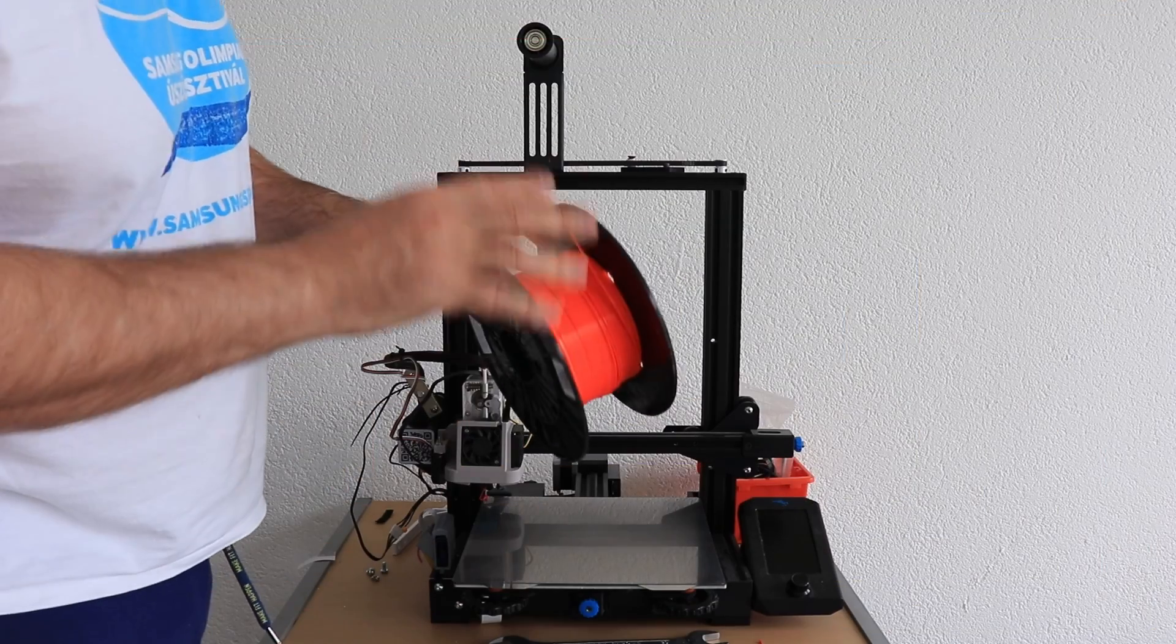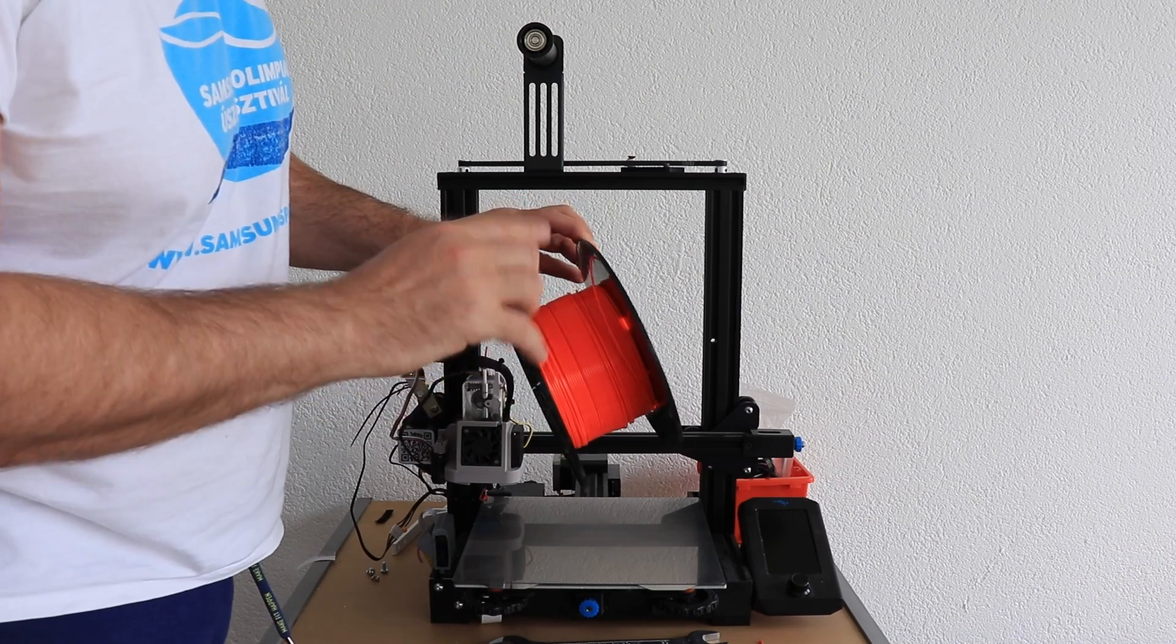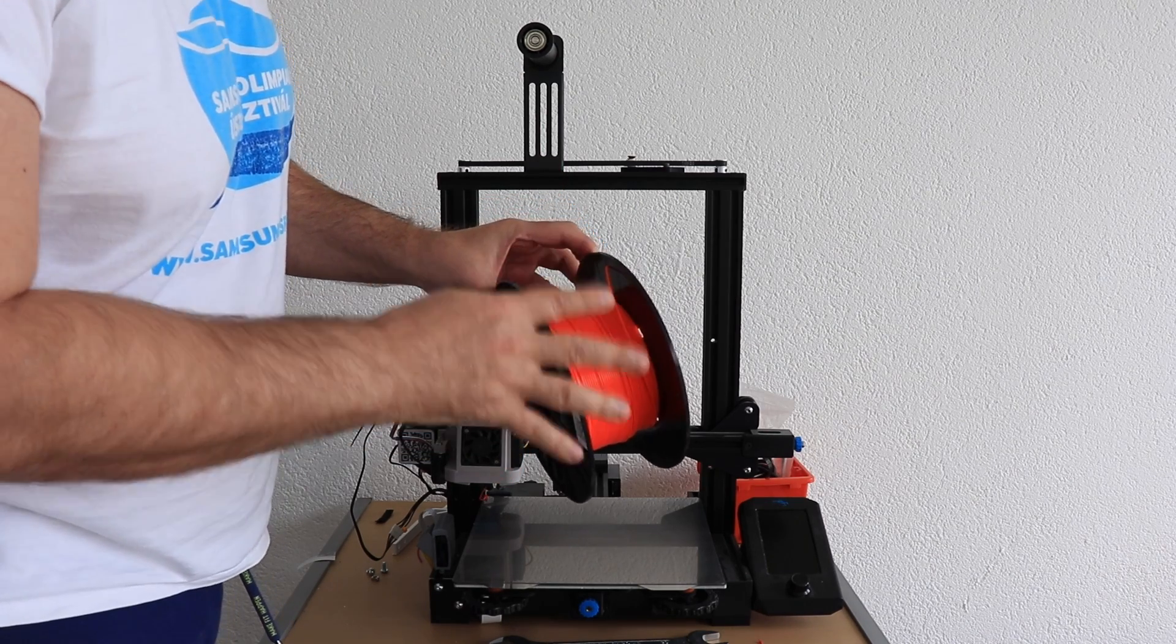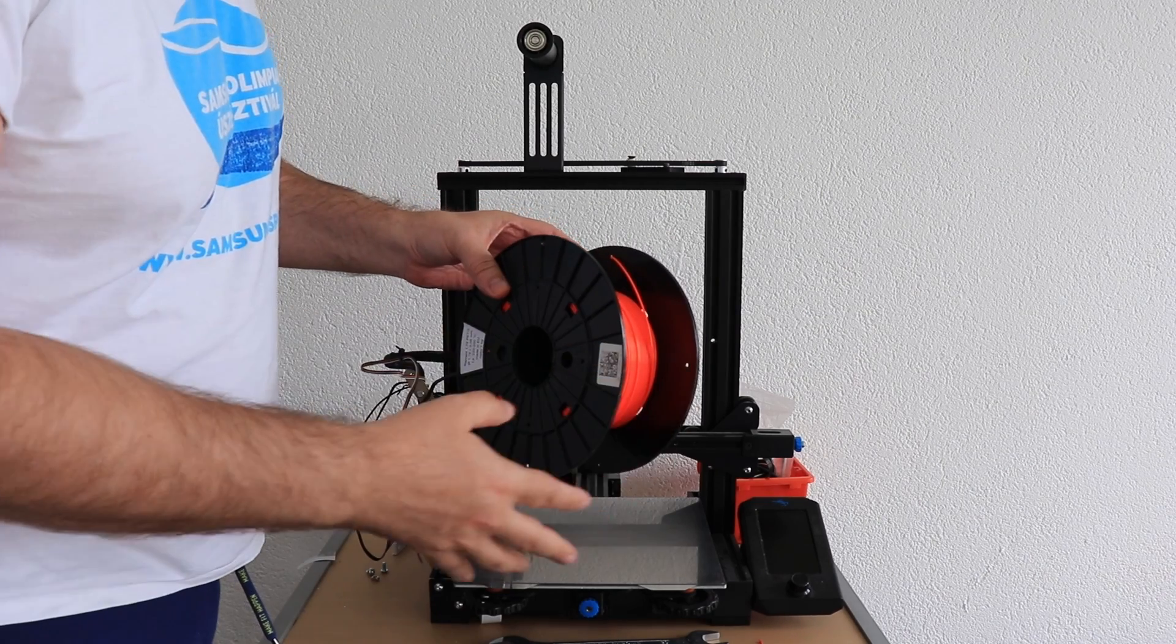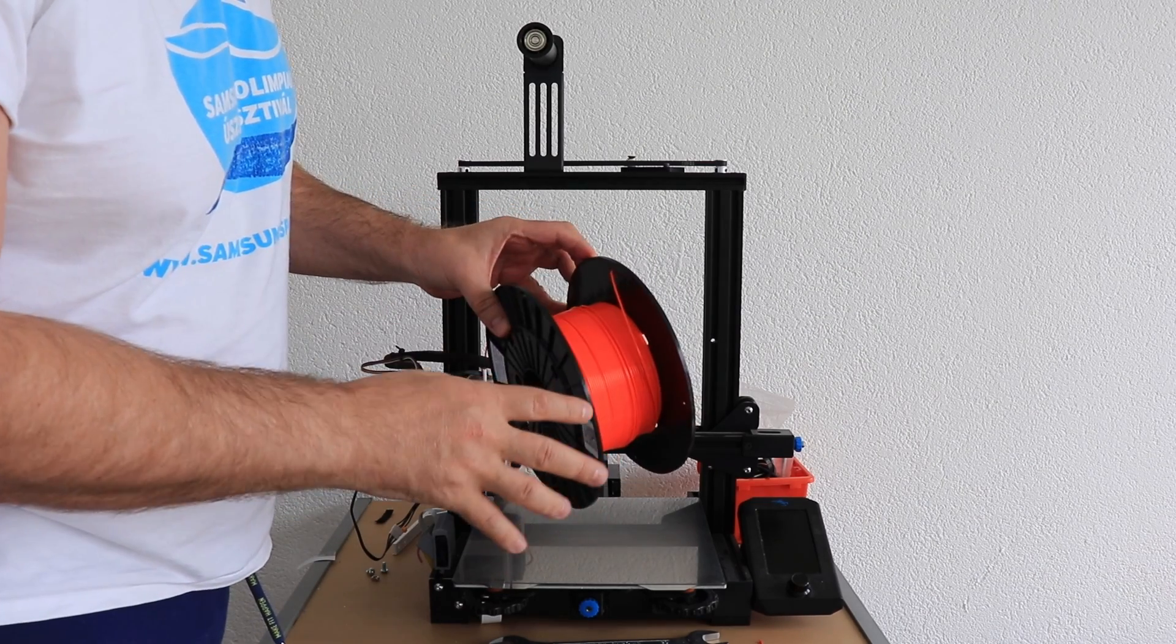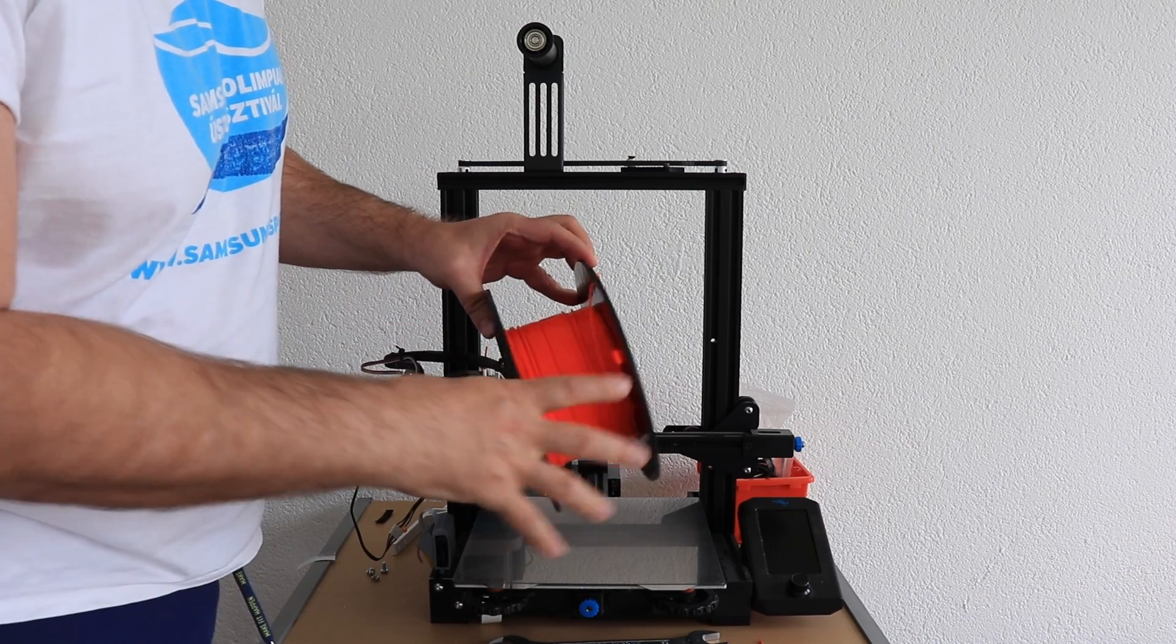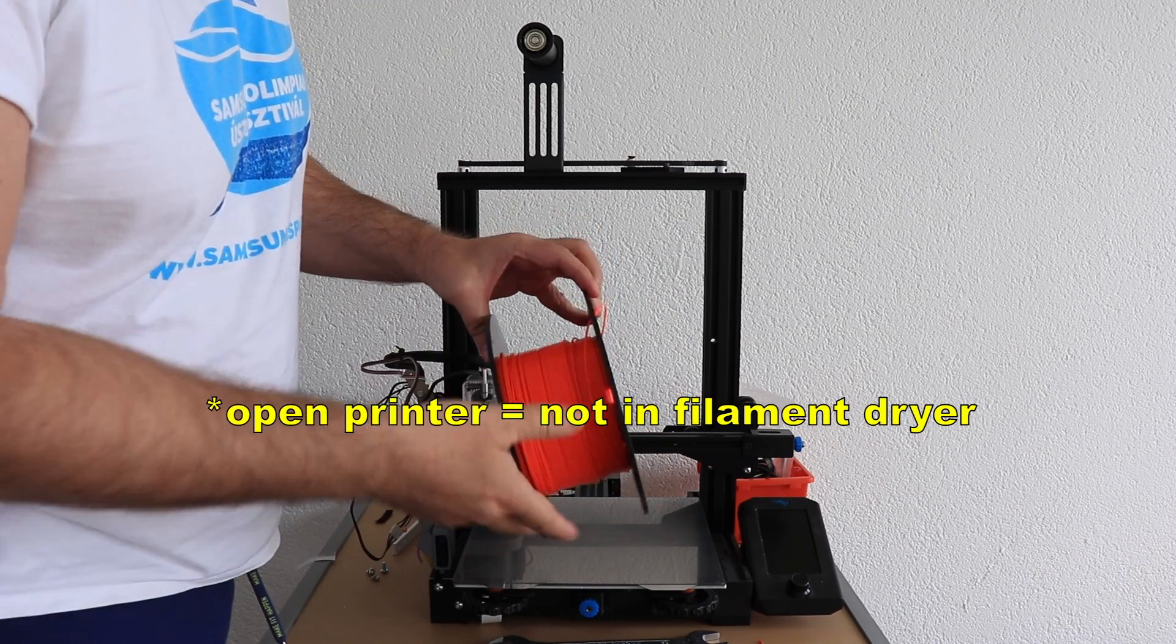For testing, I will use this PETG, which is the oldest which I have. I bought it maybe 4 years ago. So, usually it is stored with silica gel inside, but usually during the printing, because of this size, it is on open printer.